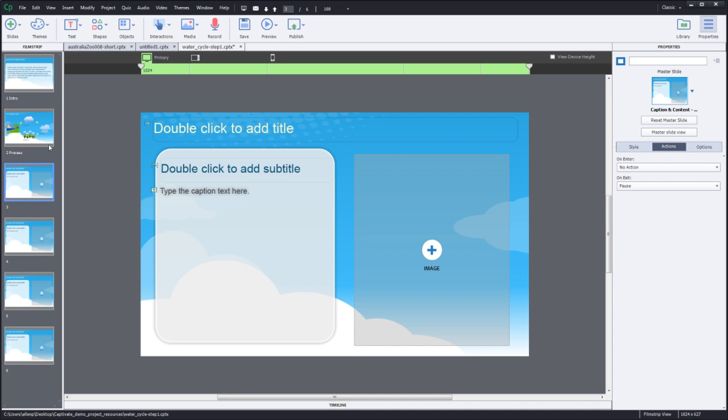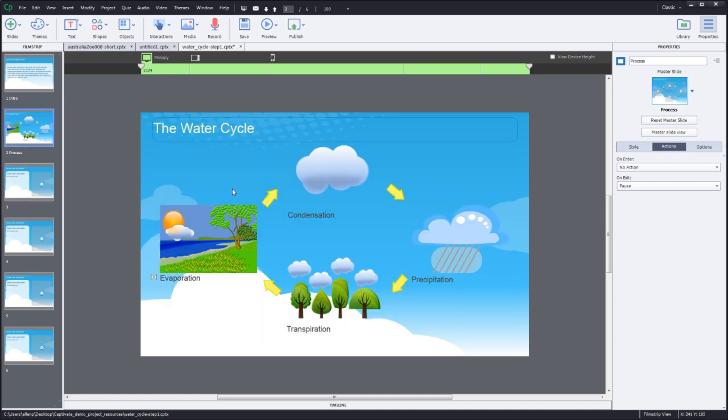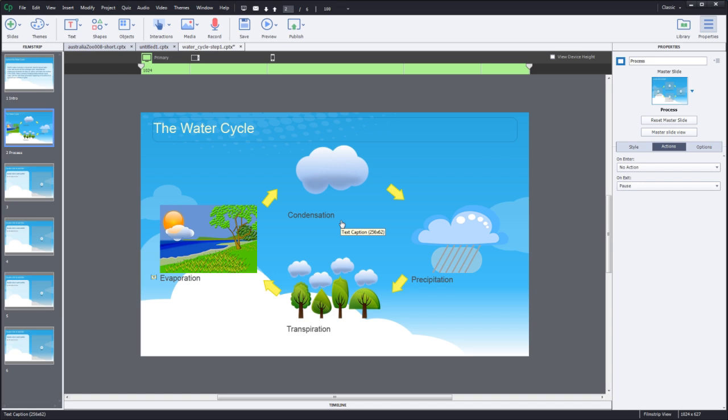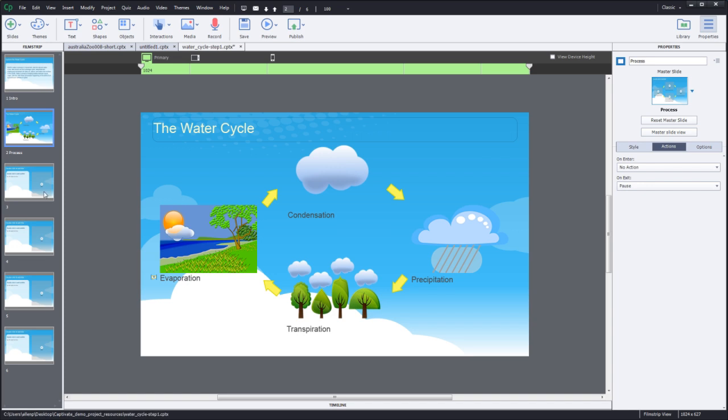The third slide obviously is going to be about condensation, precipitation, transpiration, or evaporation in whichever order you wish to present those particular slides. So you want to name each one of those appropriately. Here I'll name these condensation and so on.